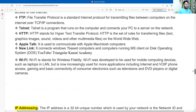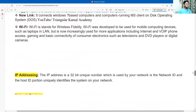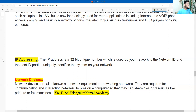Another most important point is IP addressing. An IP address is a 32-bit unique number used by the network. The network ID and host ID portions uniquely identify the system on your network. So that covers IP addressing.